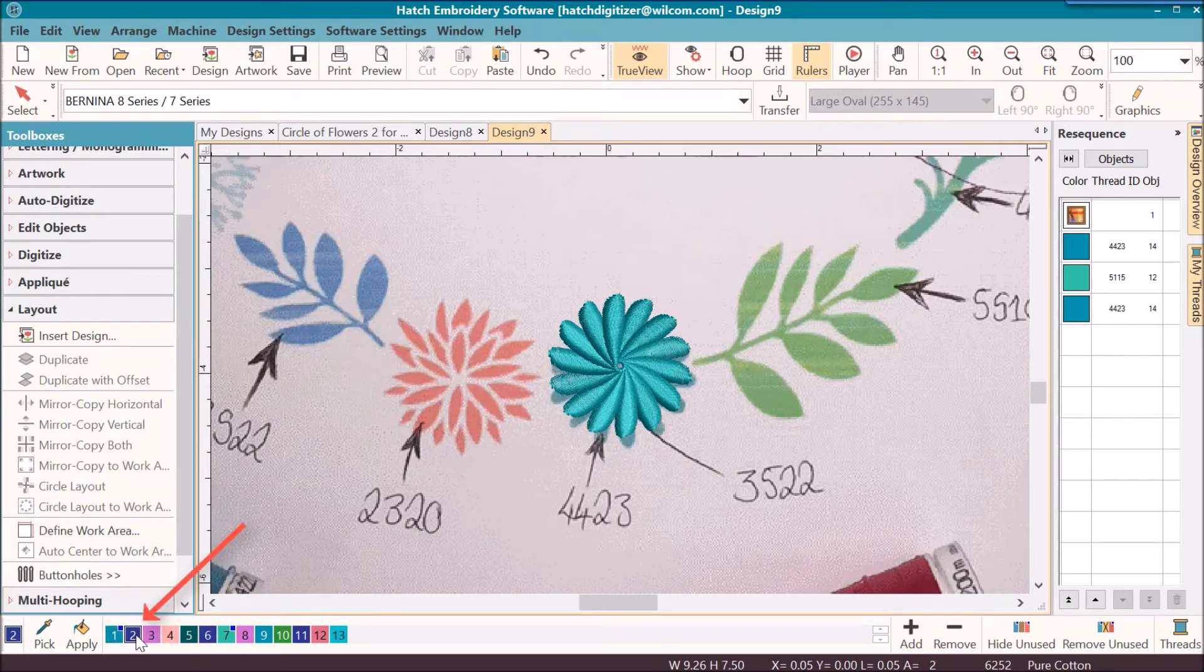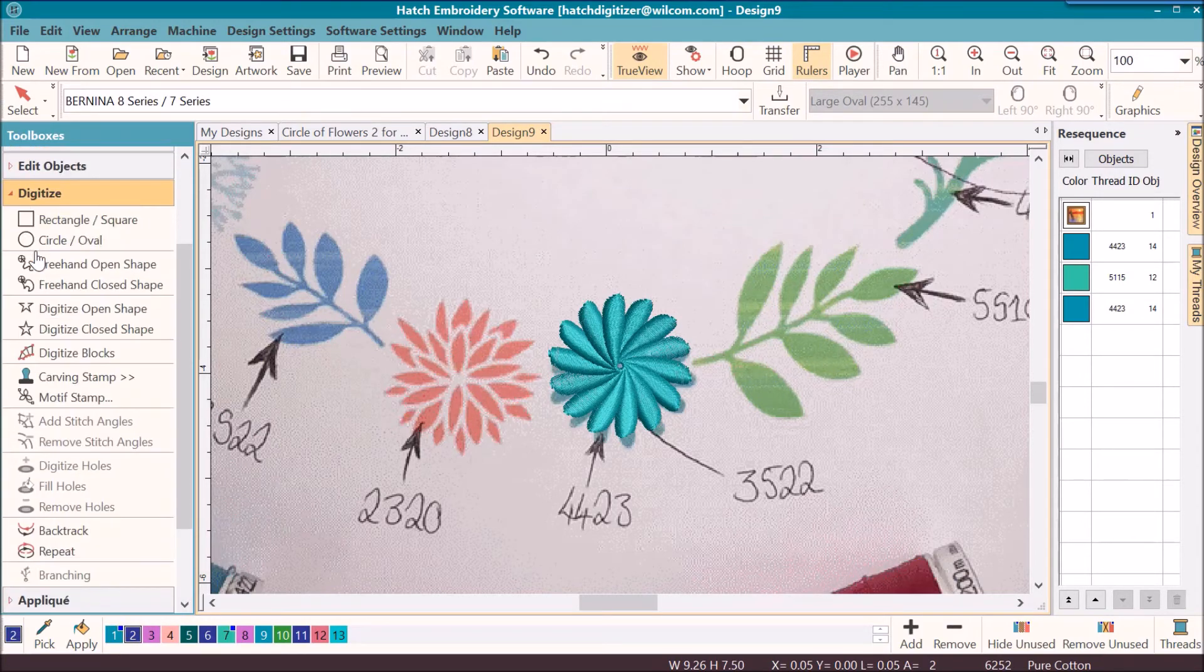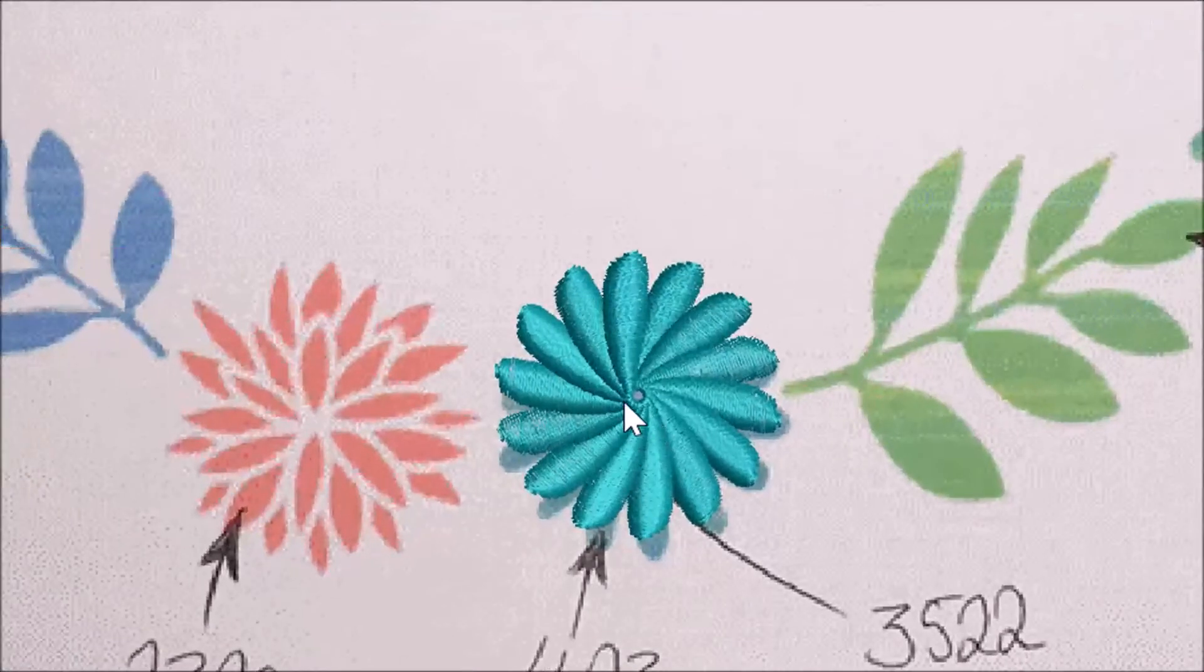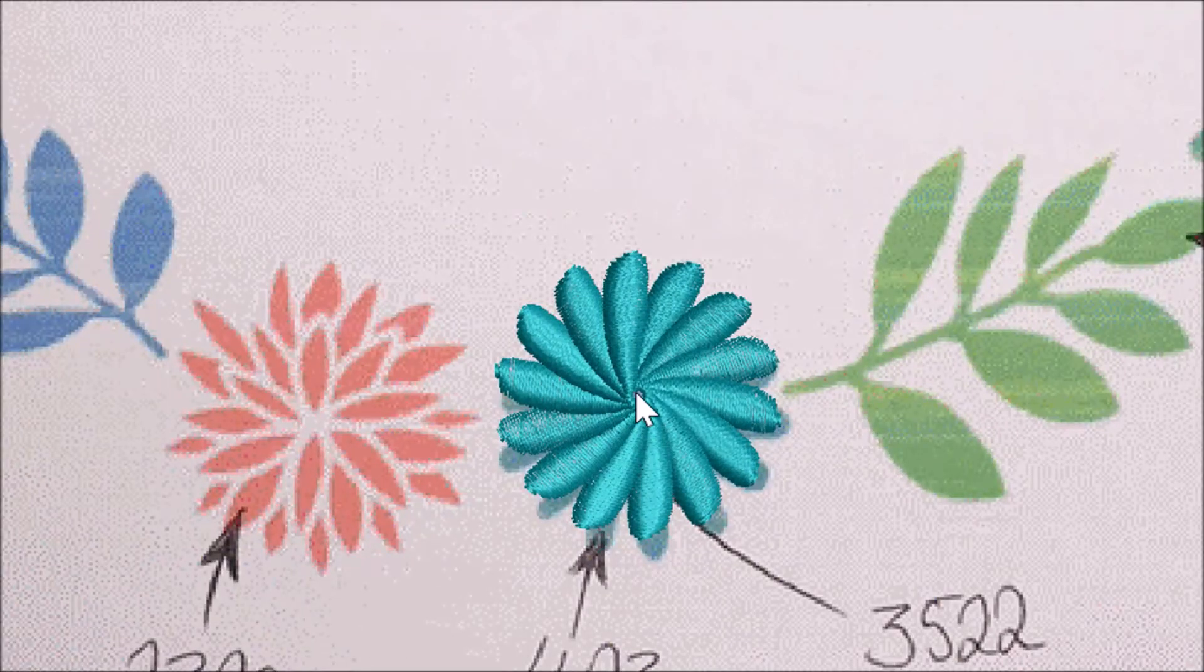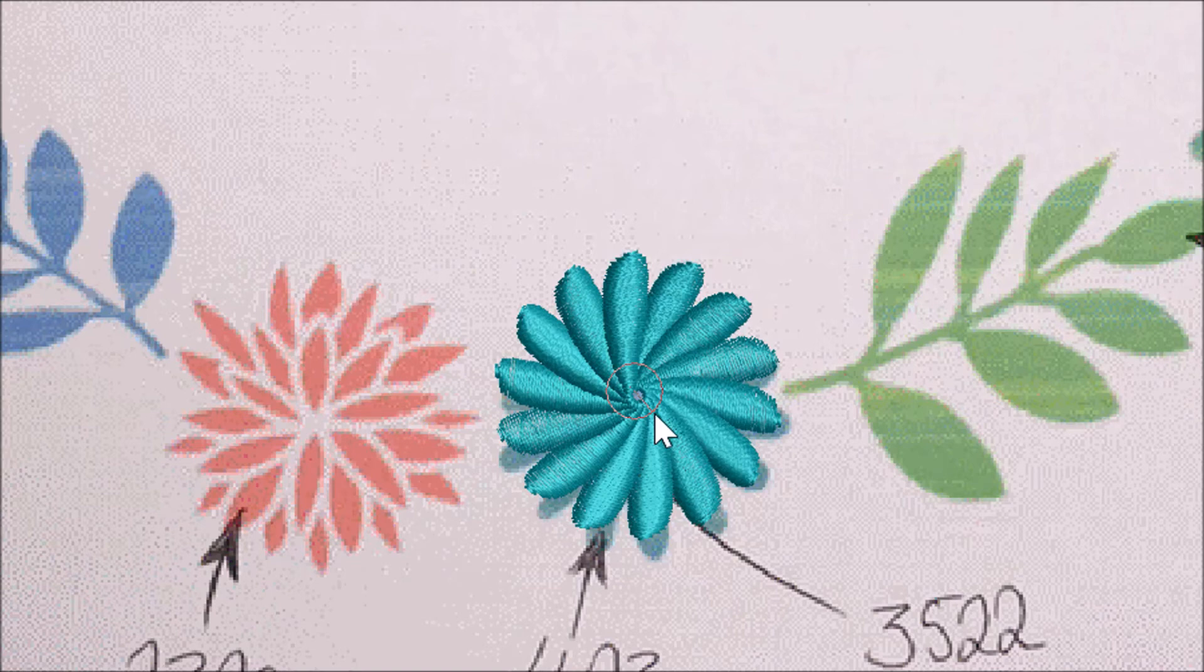For the center, and for this one I will use the circle tool. Click and drag a circle, and then...